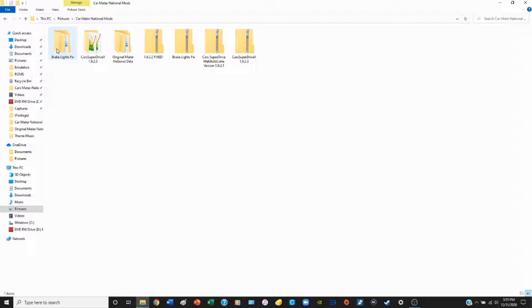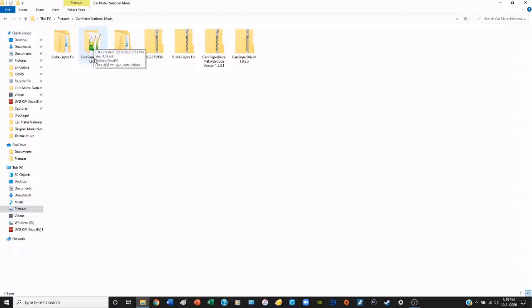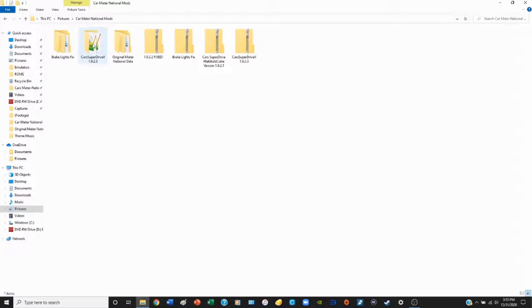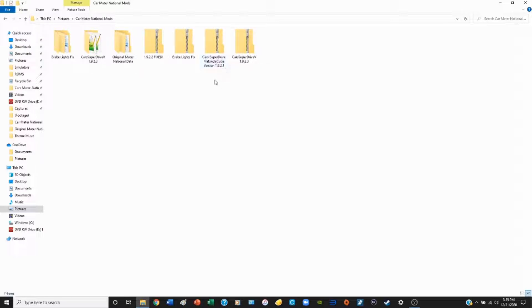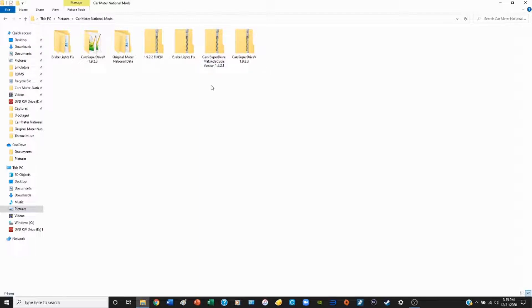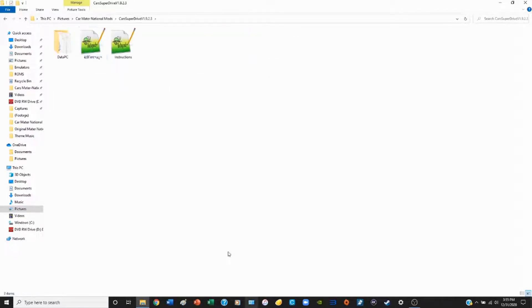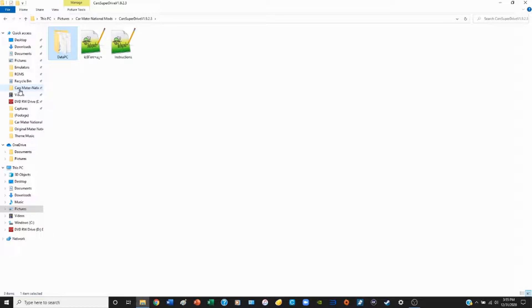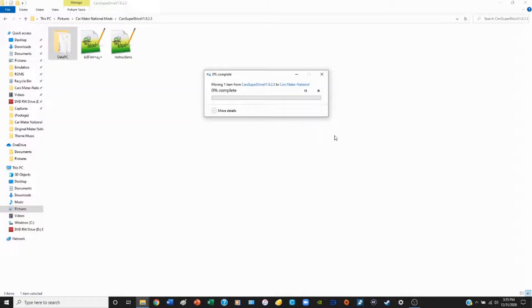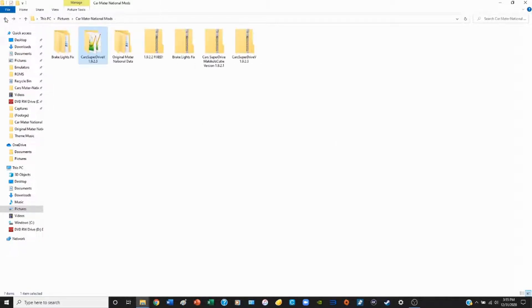Now that we have extracted both the Superdrive folder and the brake light bug fix, we are going to take the data PC folder from the Superdrive folder and drag it over to the Mater-National folder. Before I do that, I want to state that there's another version of Superdrive I've recorded myself playing in the past, the Mikkelos Cutie version. I'm not sure where you can download this mod from, but if I figure it out I'll leave it in the description. The process for installing that version is the same. We're going to click on the Superdrive folder, see this data PC folder here, click that and drag it over to Mater-National. Being a folder that has so many files, it will take some time.